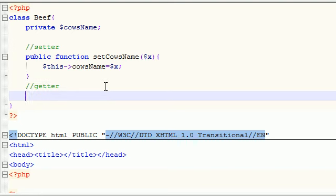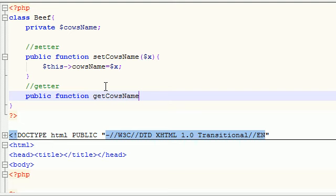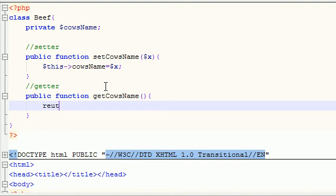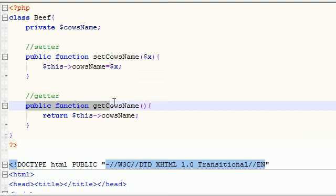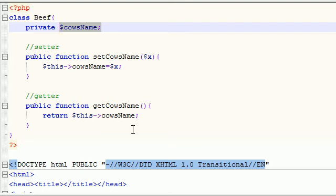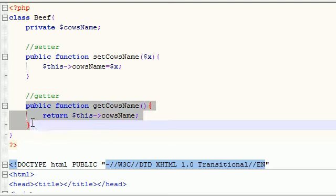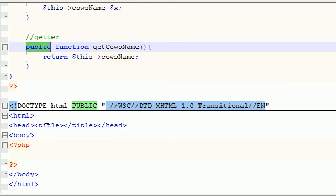Now let's build our getter function. It's public and named getCowsName. Notice we don't need any parameter for this since we're not passing in any new information — we're just retrieving the variable itself. So what we do is return 'this->cows_name'. This function returns whatever private variable you ask for, and since it's in a public function, anything that's public we can use outside this class, so we'll be able to use it in the rest of our program.